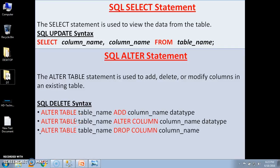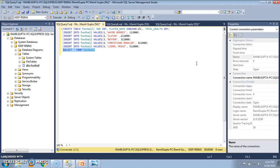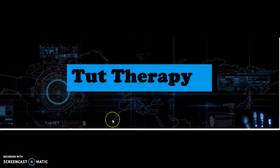Welcome back. In order to view the data from the table of the database we need to use the SQL SELECT statement. This is the first part of the tutorial. In the second part we will study how to modify, add or delete columns in an existing table, which can be done with the SQL ALTER statement. This is TUDE therapy, and today we will study SELECT and ALTER statements in SQL.